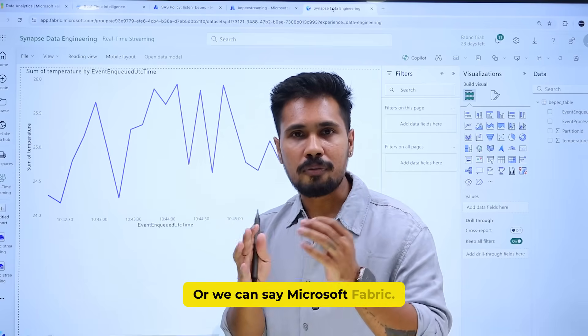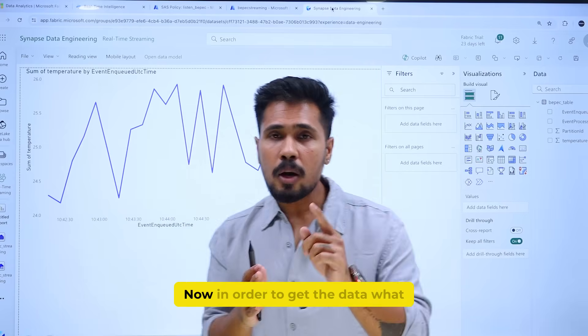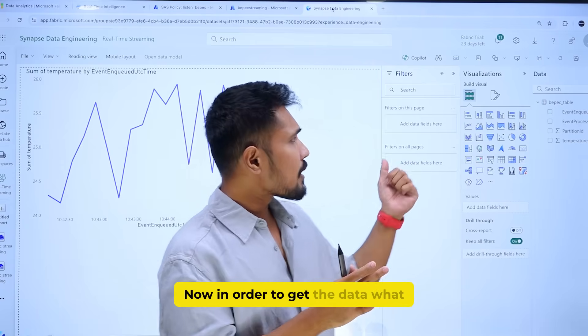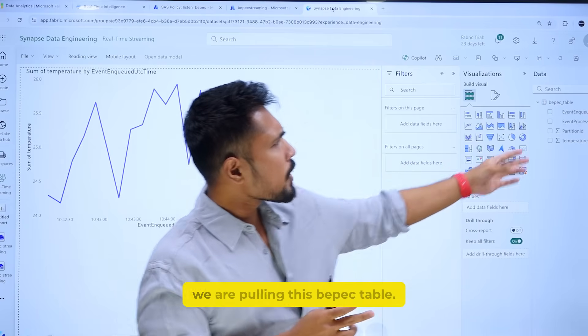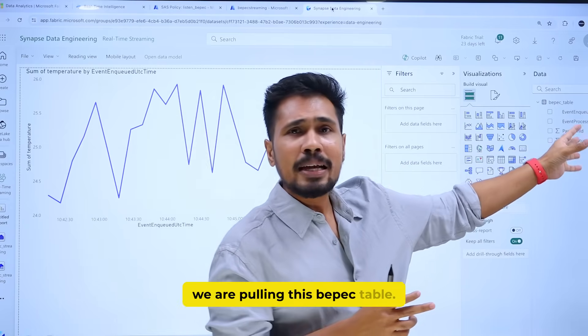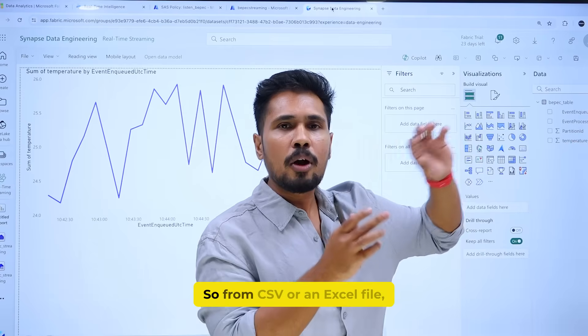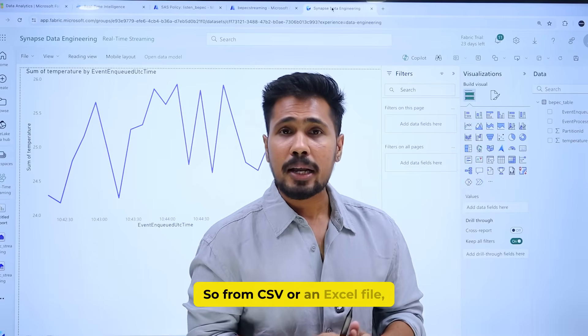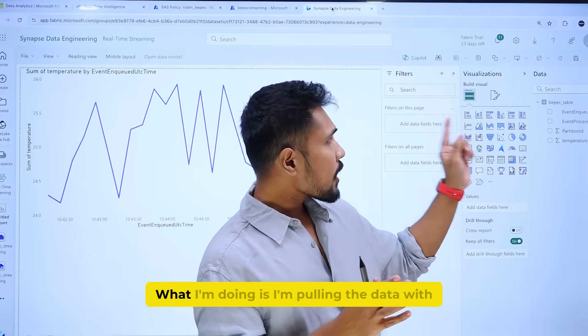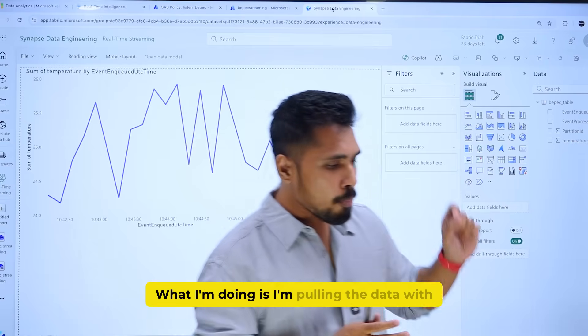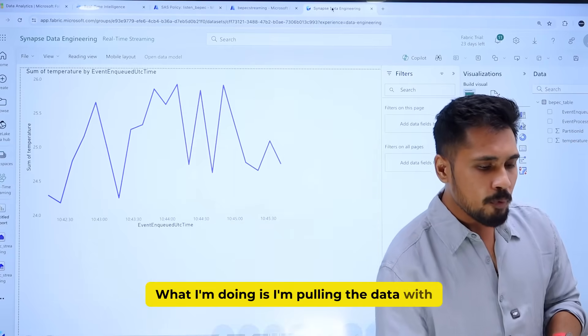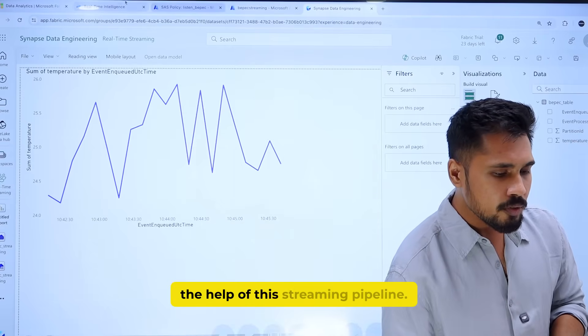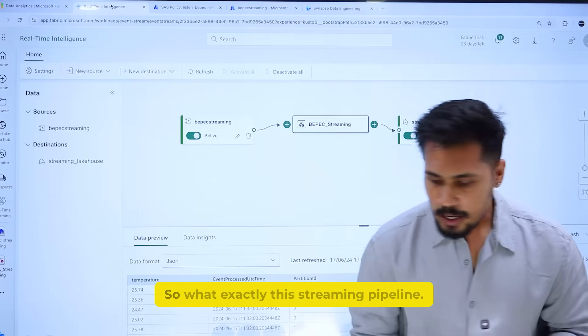We call it Microsoft Fabric. Now in order to get the data, we are pulling this BPEC table — not from a CSV or Excel file. What I'm actually doing is pulling the data with the help of this streaming pipeline.